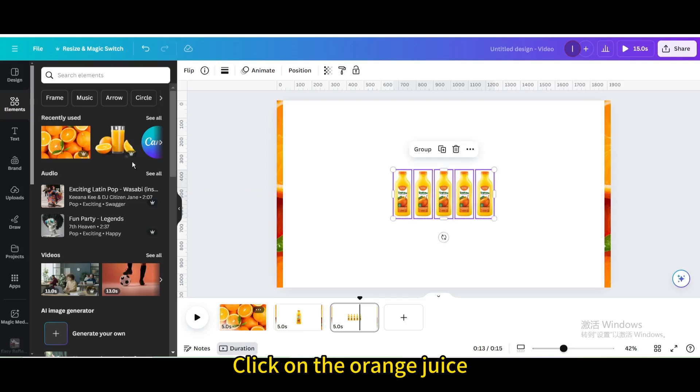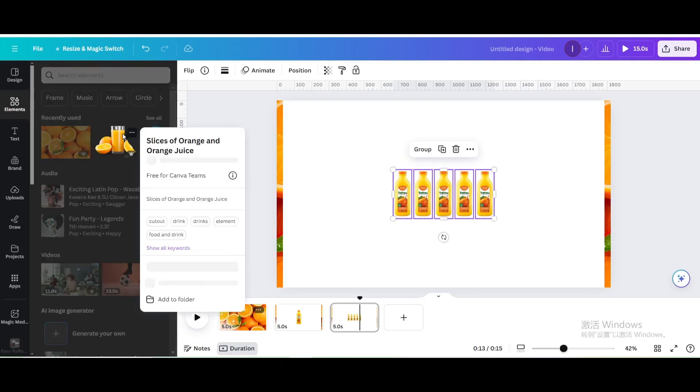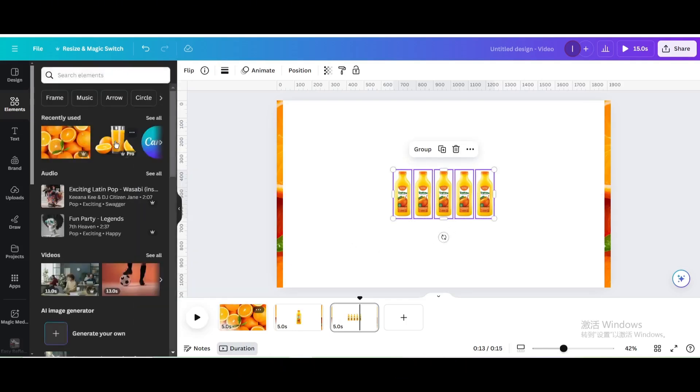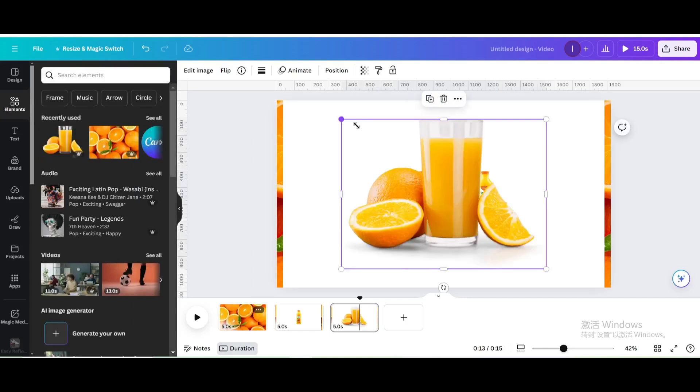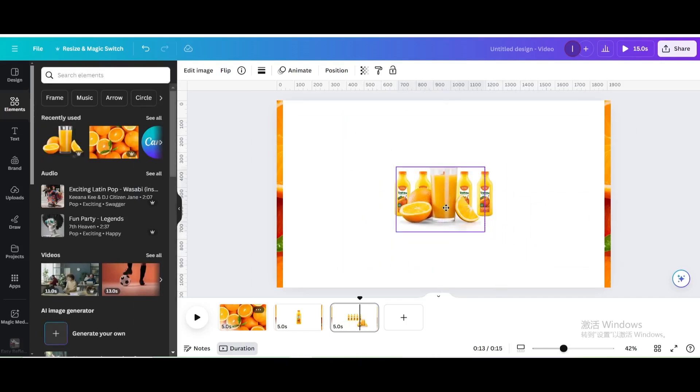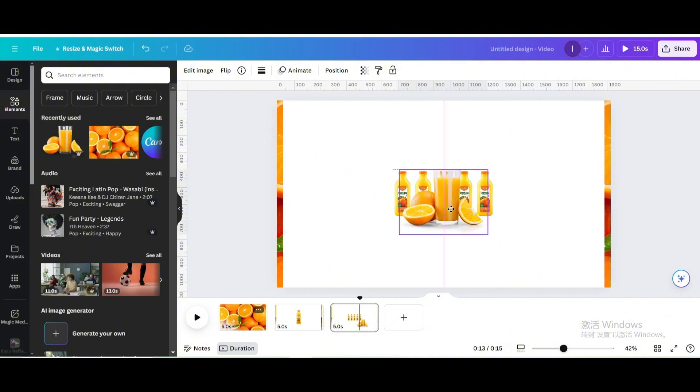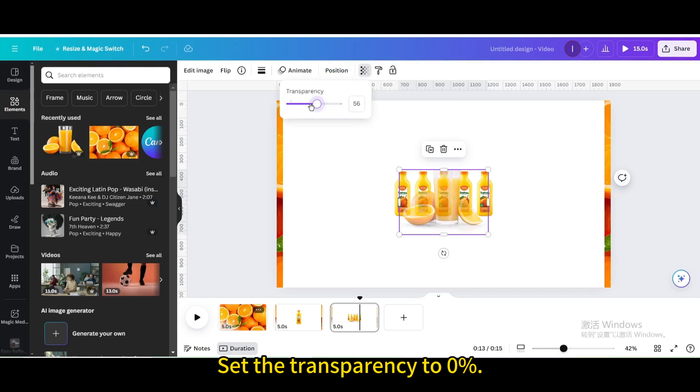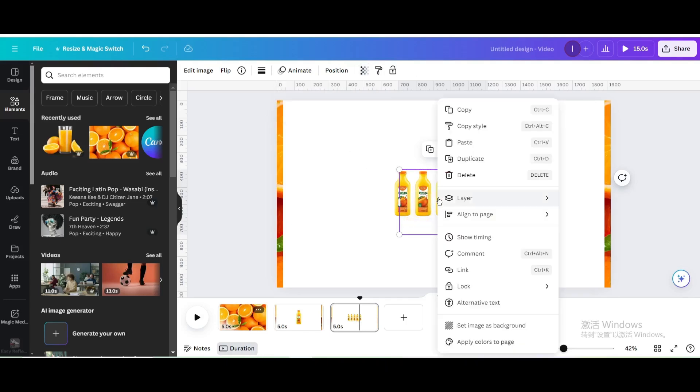Click on the orange juice. Resize and move it. Set the transparency to 0%. Go to Layer.